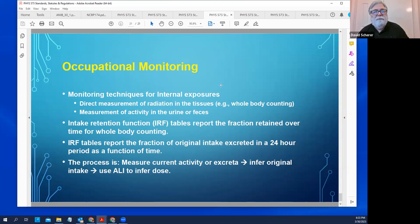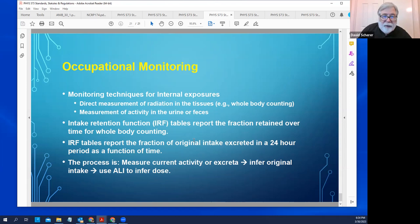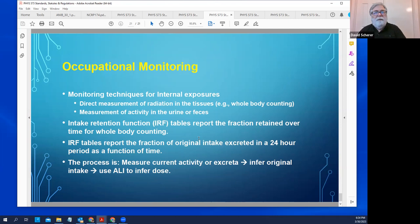When doing bioassay counting — either whole body counting or tissue samples — the method for determining dose is: take your sample measurement or whole body count, use the Intake Retention Function (IRF) tables to figure out what the original intake was, then use that original intake to calculate the dose. You cannot go directly from the lab test or whole body count to dose — you must first determine intake, then calculate dose from intake.